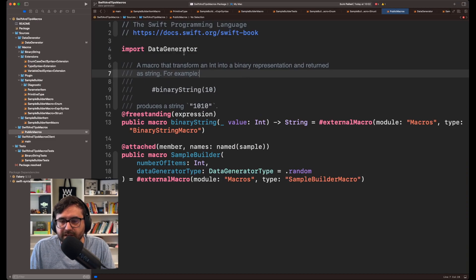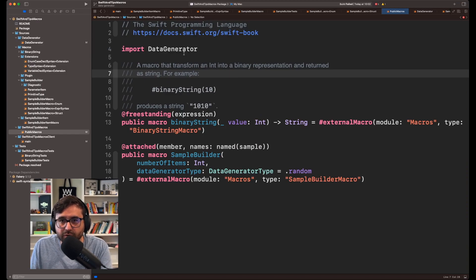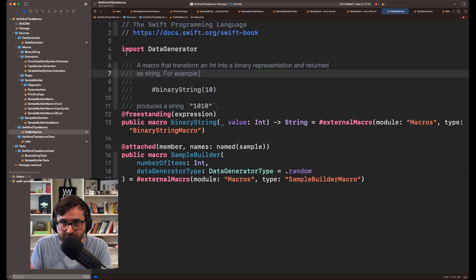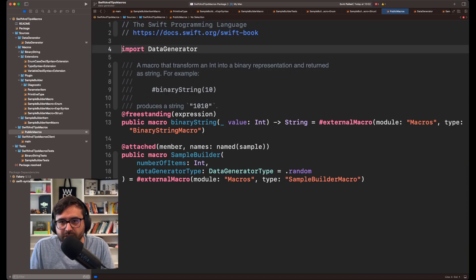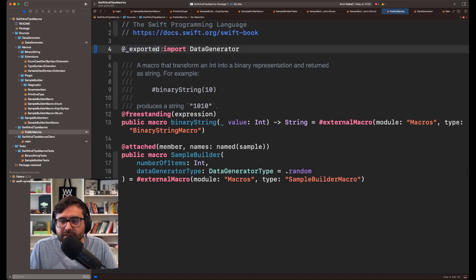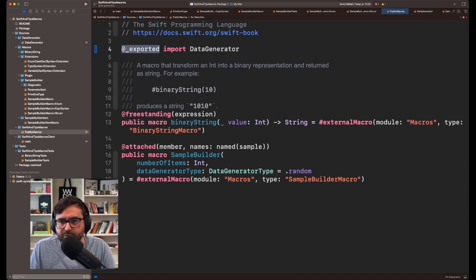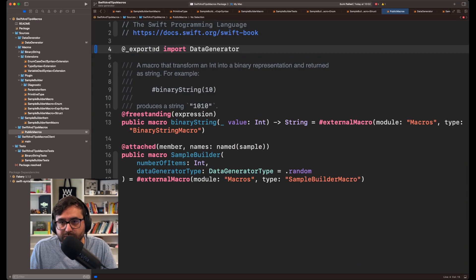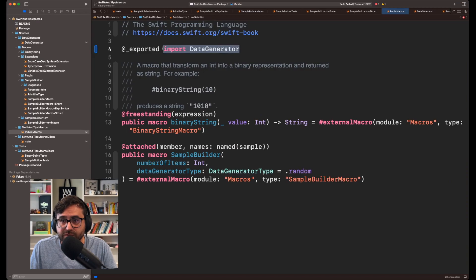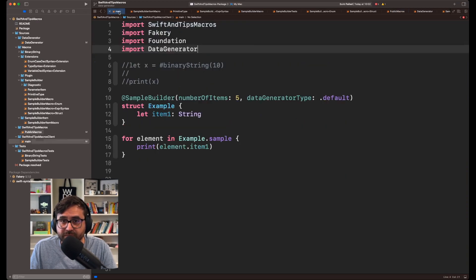But the thing is, in order to get access to DataGenerator from SwiftAndTipsMacro instead of manually importing DataGenerator in your client, well, the only thing you have to do here is use this attribute called @_exported.